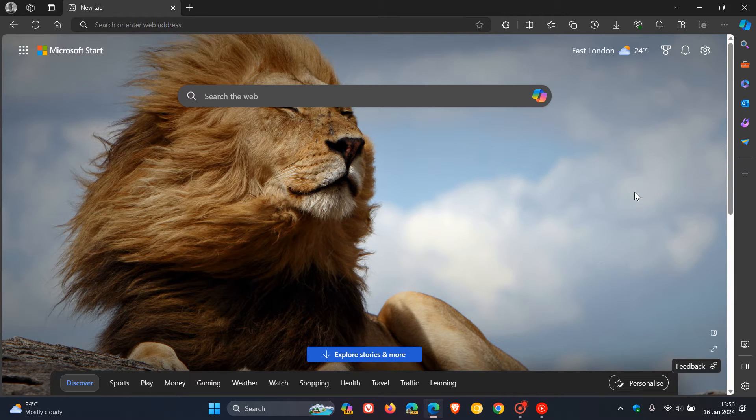So basically what this function does is it automatically switches between search engines based on your default search engine setting.